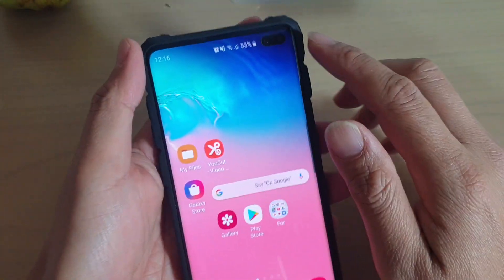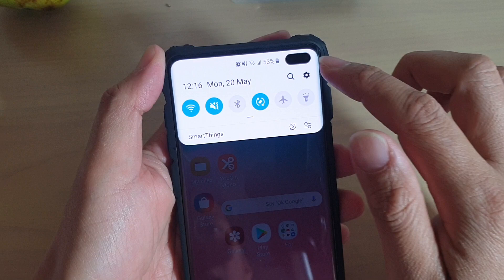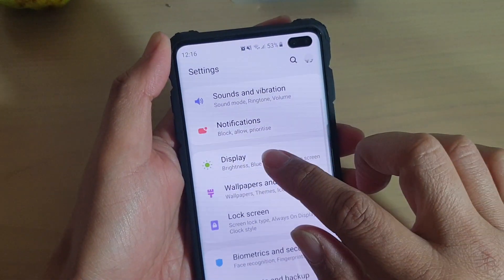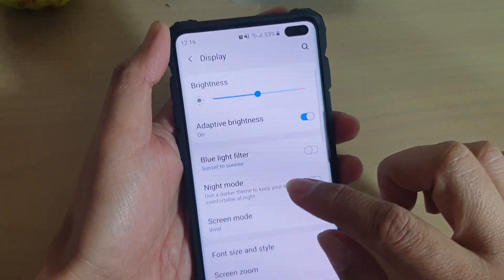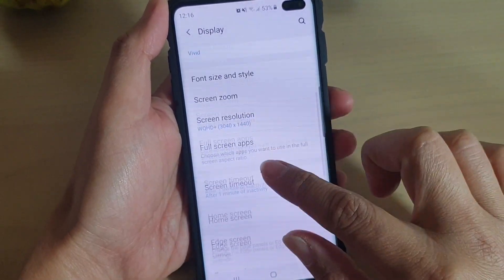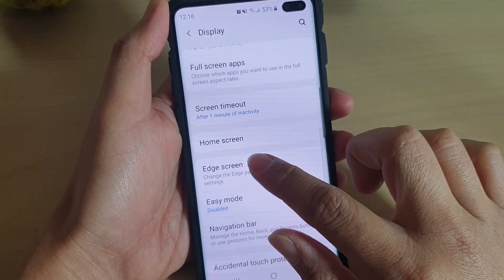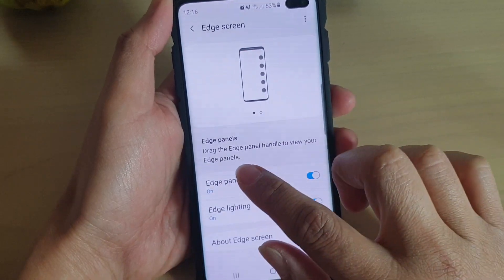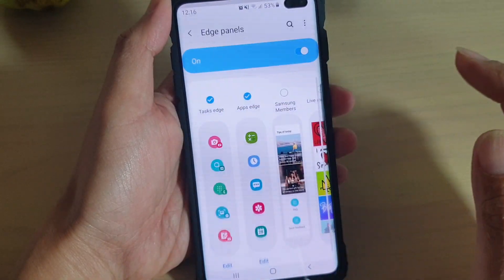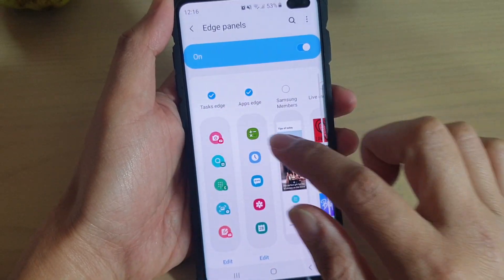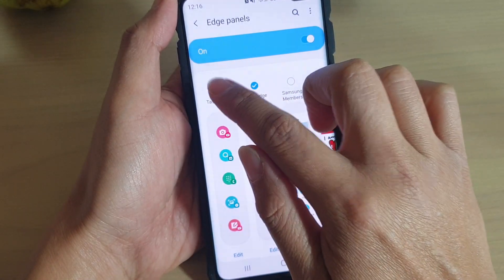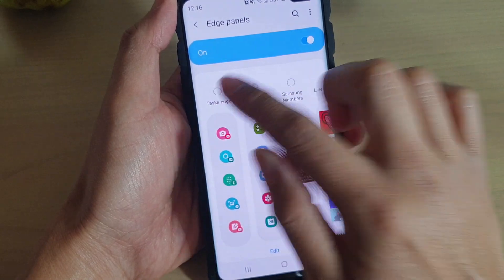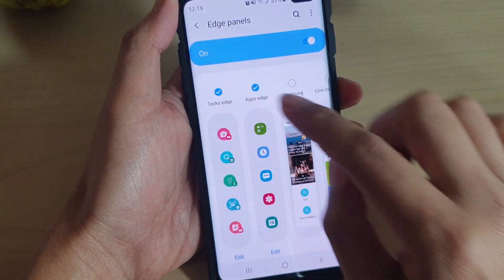Then swipe down and tap on the Settings icon. From here, tap on Display, then go down and tap on Edge Screen, then tap on Edge Panels.